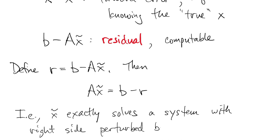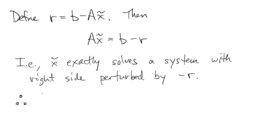Using terminology from chapter 1, the amount by which we change the problem in order to recover the exact x tilde is called the backward error.